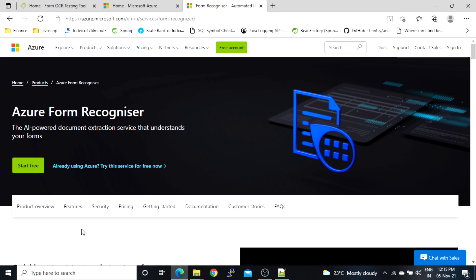With the help of Form Recognizer we can train custom models, and if we want we can use a pre-built model. Pre-built models are ready to use for different kinds of documents such as invoices, receipts, IDs, and business cards. Let's see how we can use the pre-built model, and in later videos we'll see how we can create a custom model.